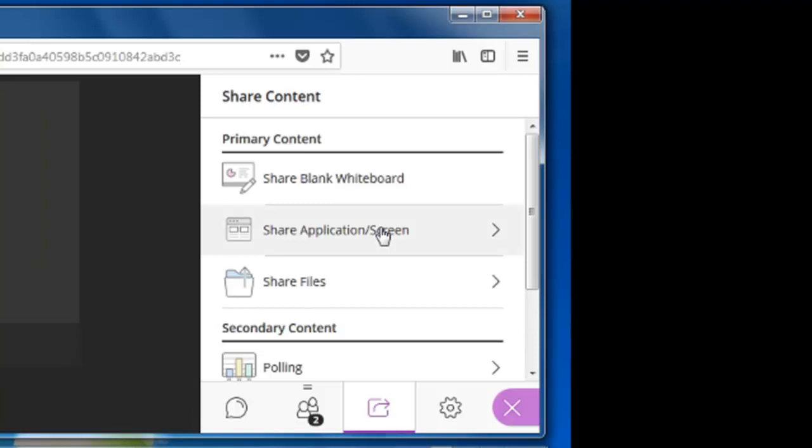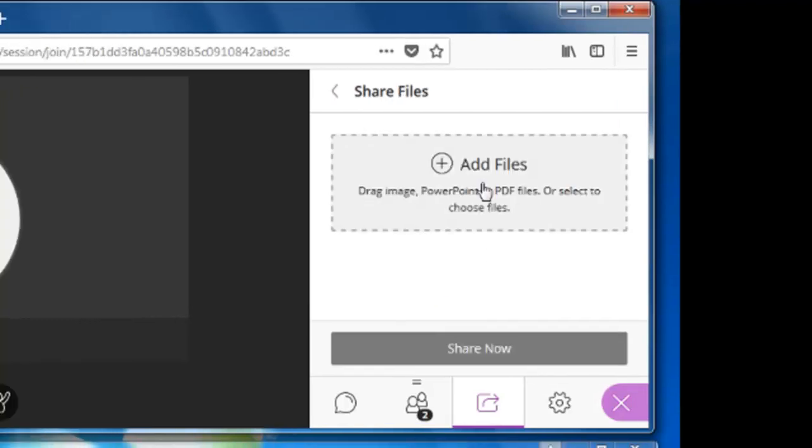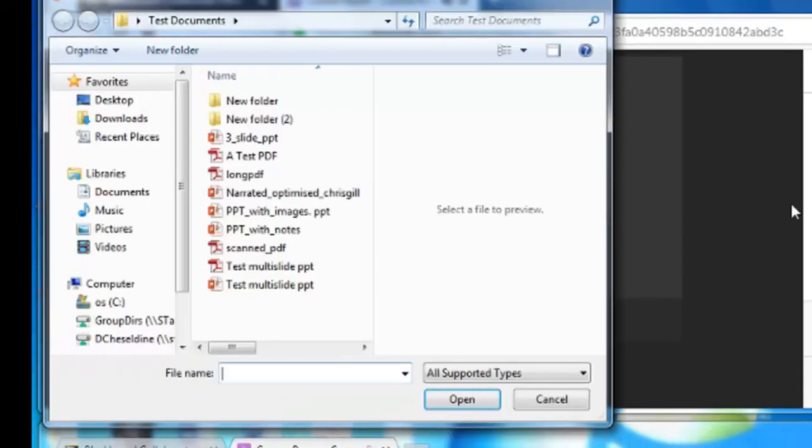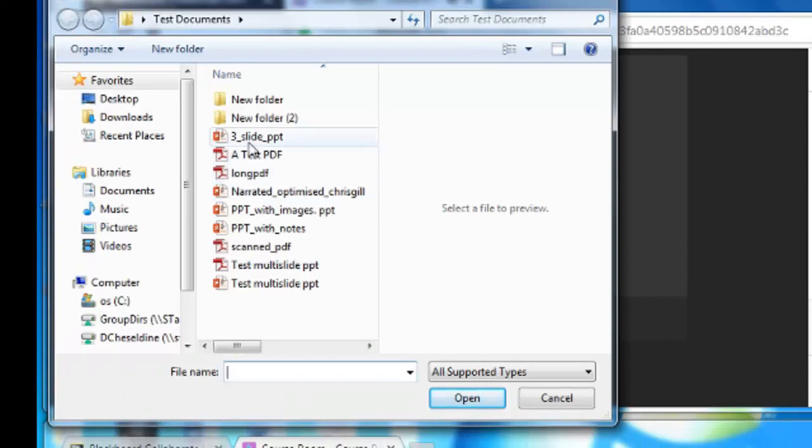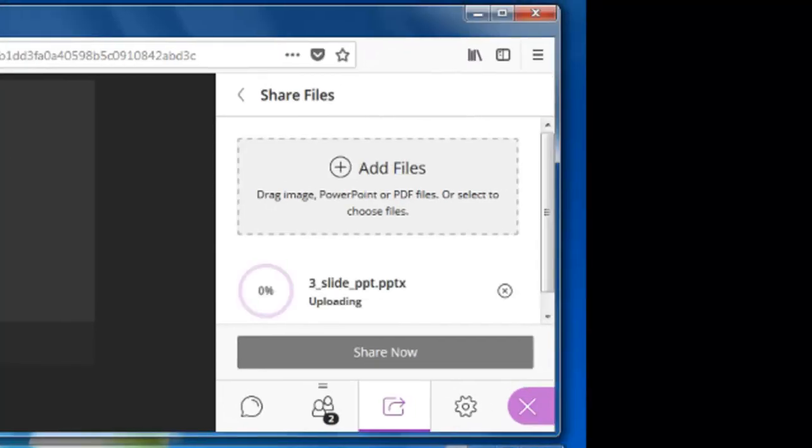The moderator can also share any open application on their computer such as Word or Excel. The moderator can also share files, and that's useful for example if they want to run through a PowerPoint presentation. So to do that they click share files, add files, there's the file I want to run through.